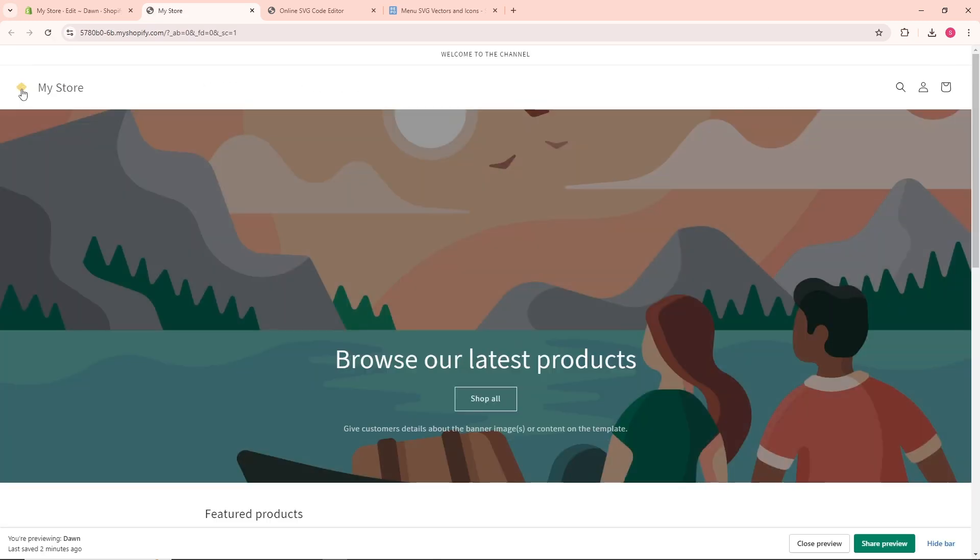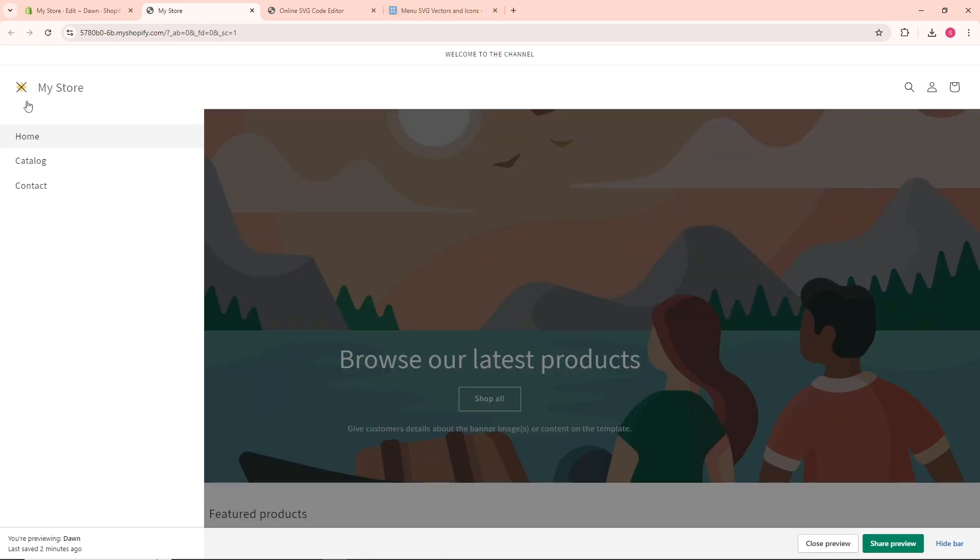When you go to the preview store, as you can see we have changed the hamburger menu and that's about it. If this video was helpful, please like and subscribe. Thanks for watching.